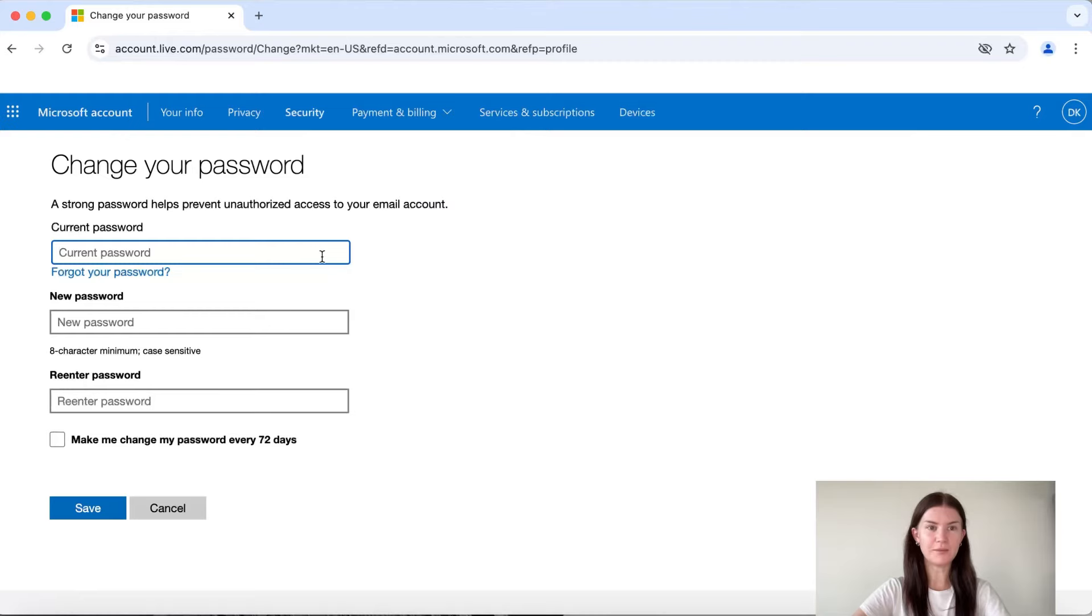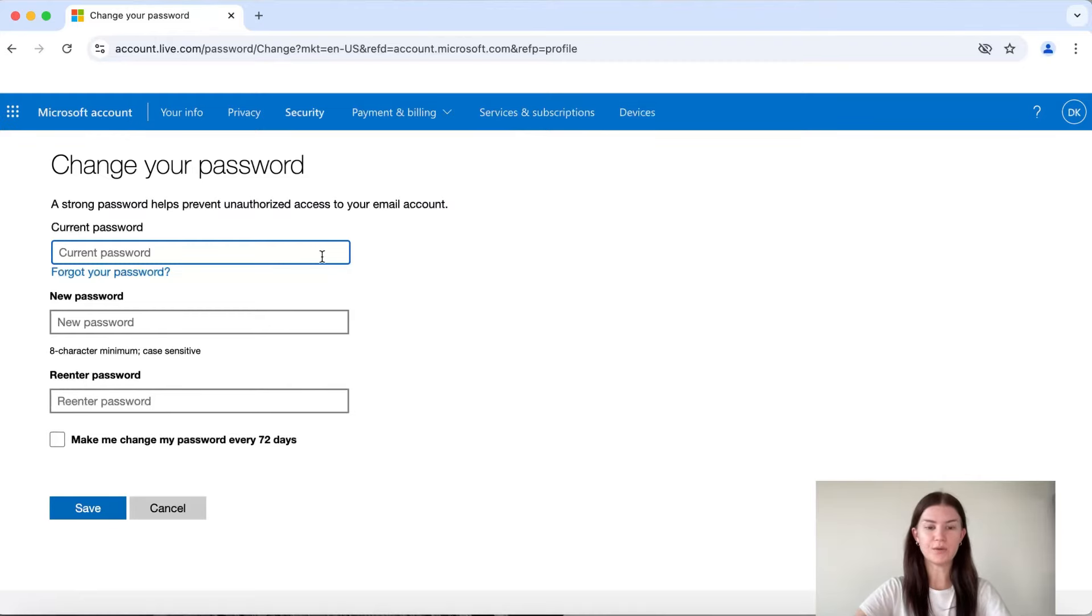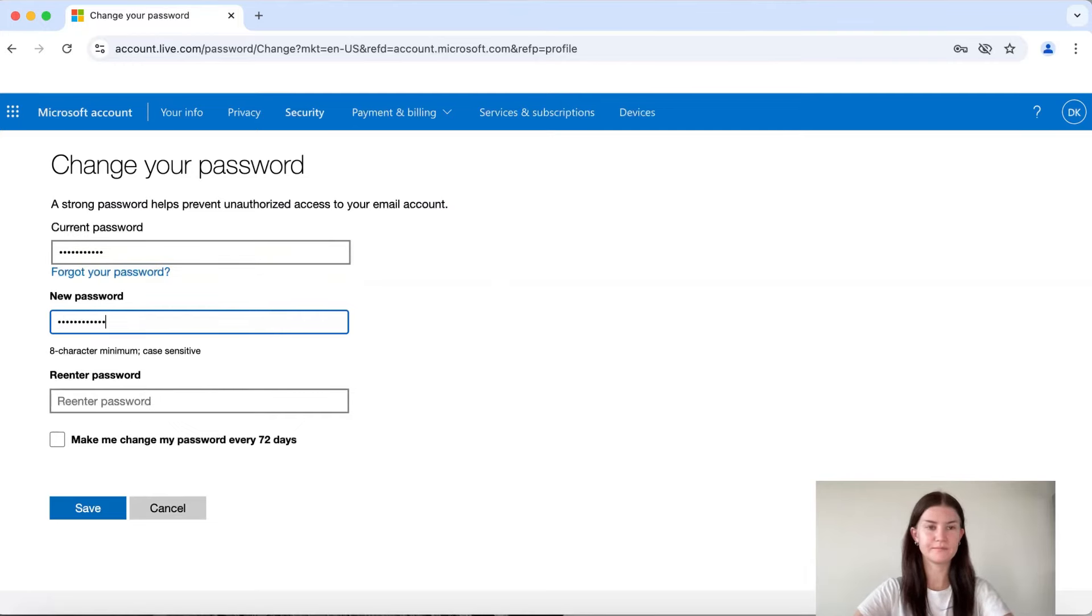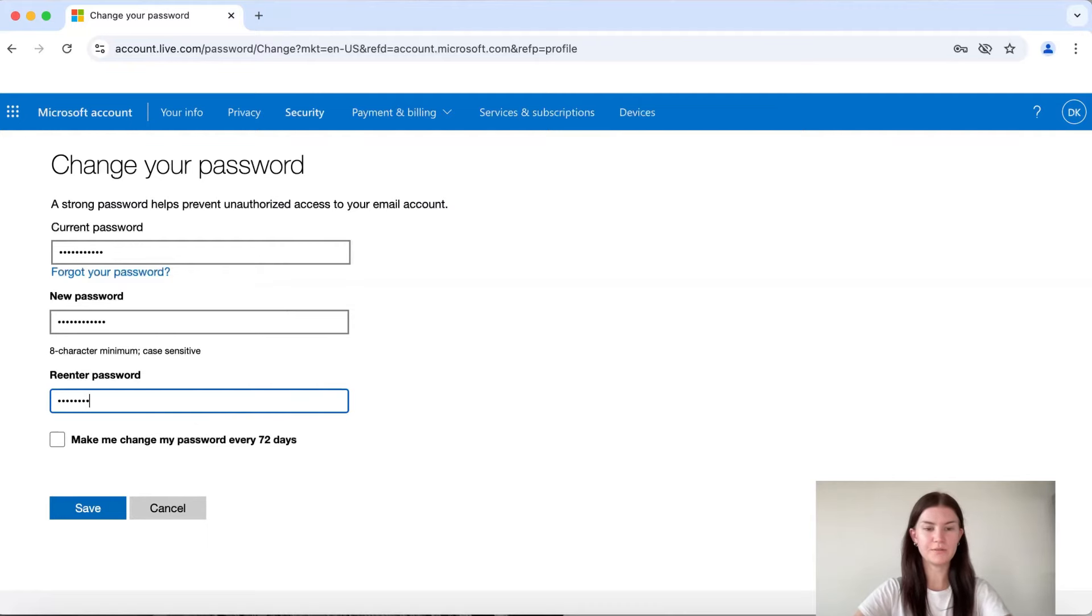Here we are already in the section where we change our password, so we're going to type in our current password and the new password. We also re-enter the new password to confirm and that's it.